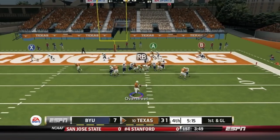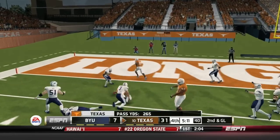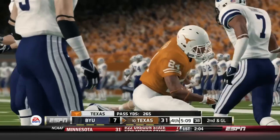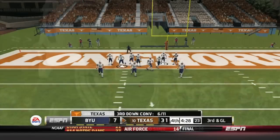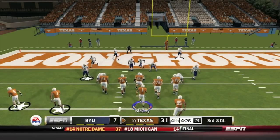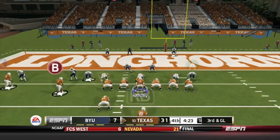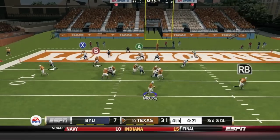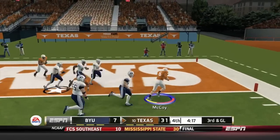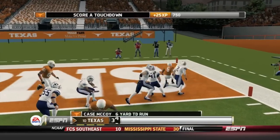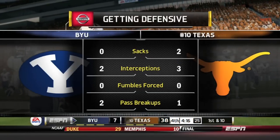Overstreet drops back, has a man open but drops it down to Joe Bergeron, who goes down to the 2-yard line. Bergeron checked in for Malcolm Brown. Third and goal after a failed run — Case McCoy comes into the game, as Jalen Overstreet went down with an injury. Case McCoy has room and goes into the end zone. The Longhorns are up 38-7.